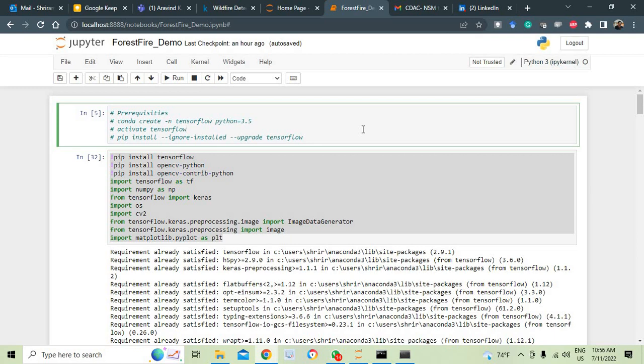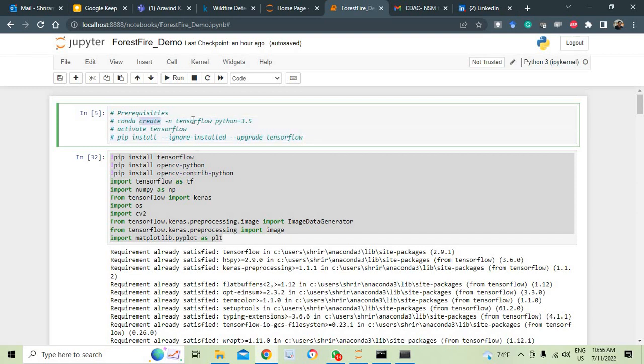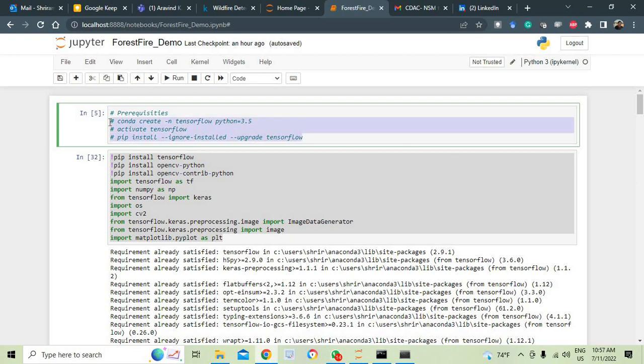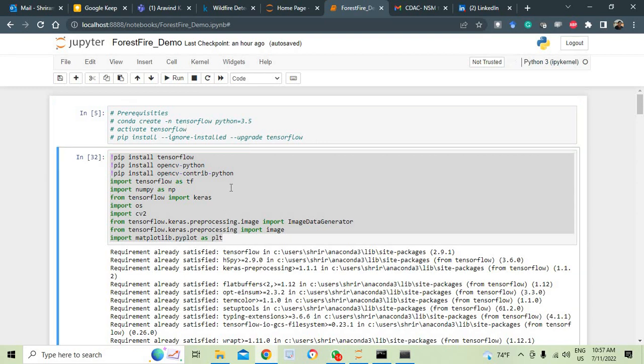You have got some pre-requirements to be met. What are they? Very simple. Just follow these steps where you may have to activate tensorflow. You may have to use the conda create with tensorflow and python equal to 3.5, pip install ignore installed upgrade tensorflow. All these three steps may have to be done if you get any error messages. Try it out. If it is not required, that's well and good but most of the cases it will be required.